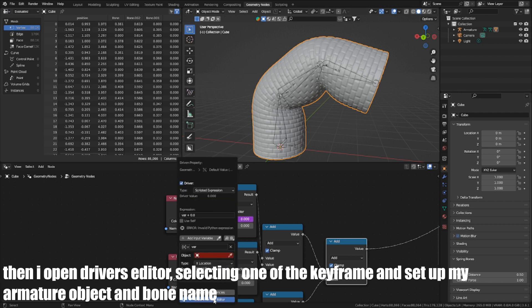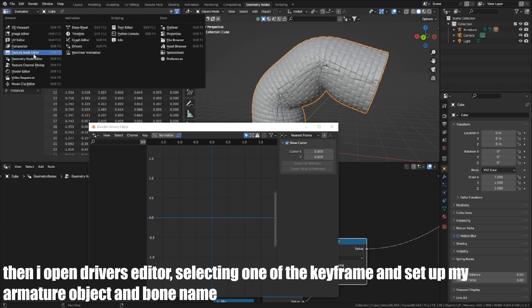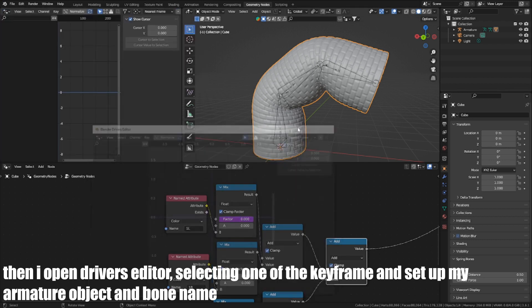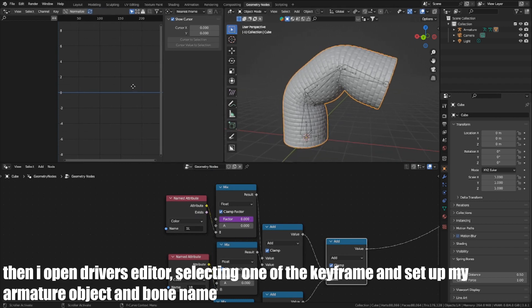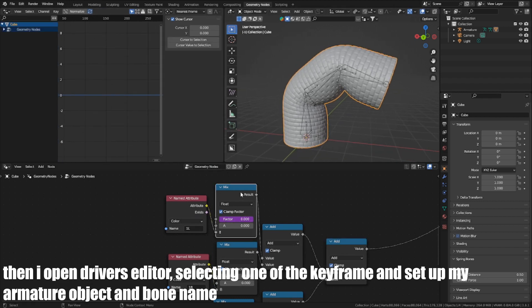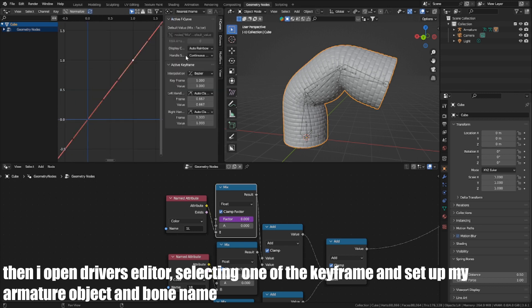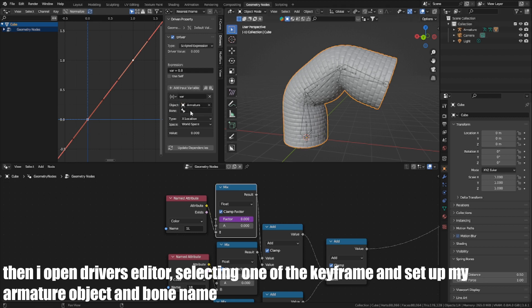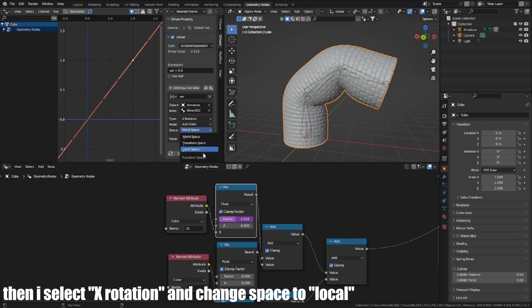Then I open the drivers editor, select one of the keyframes, and set up my armature object and bone name. Then I select the exhortation and change space to Local.